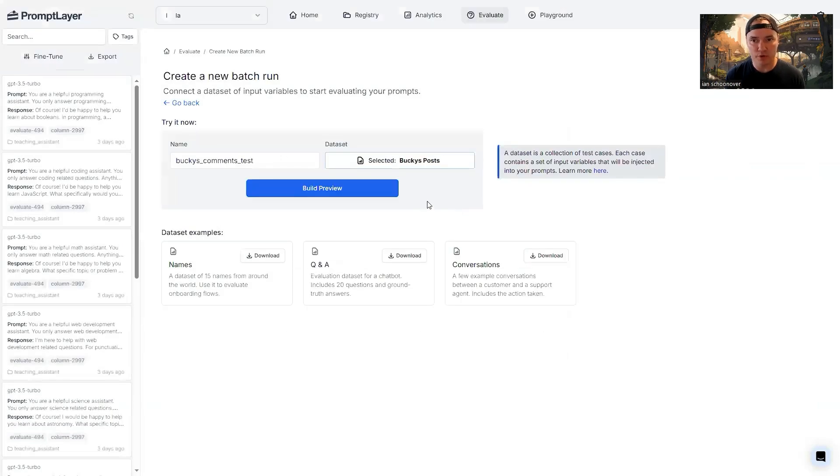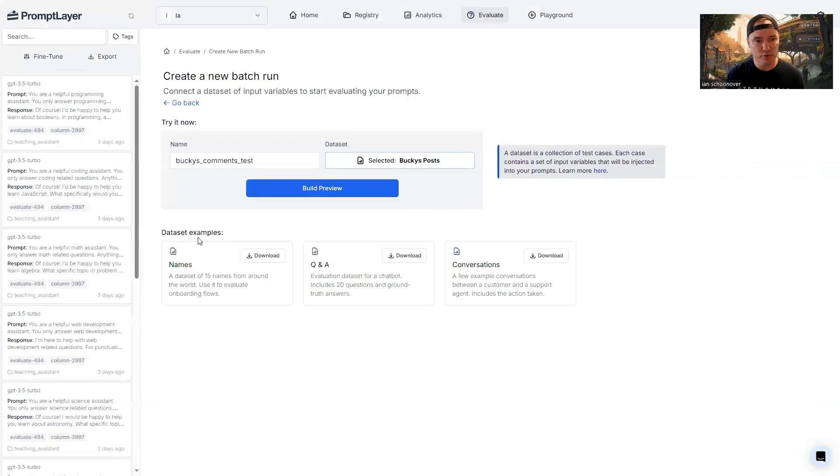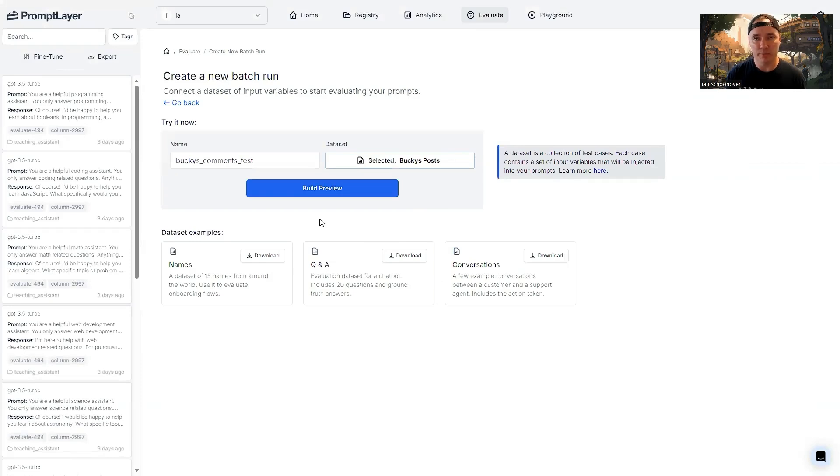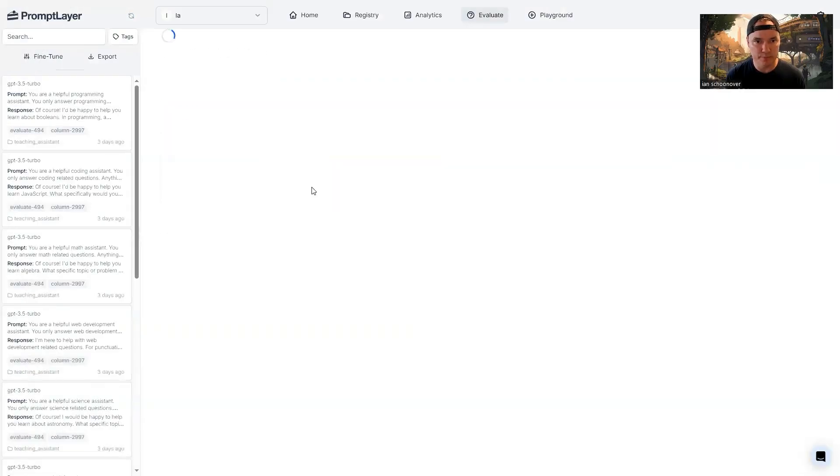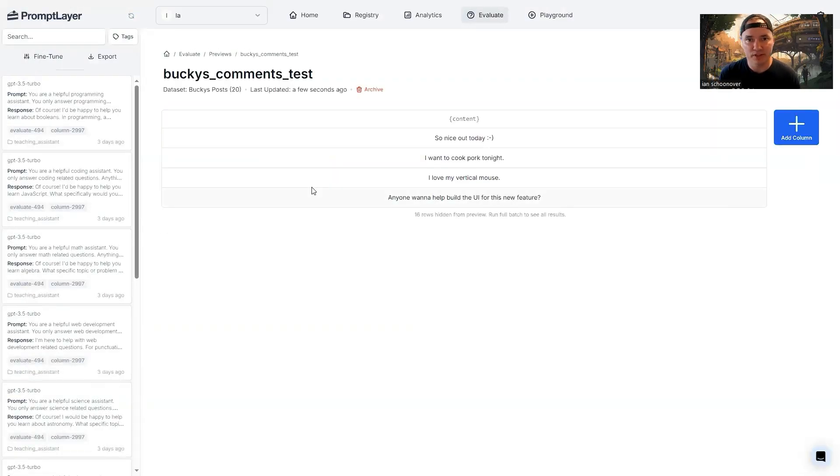And we're going to use that specific data set. If you don't have a data set, you can always use one of these data set examples down here, you've got three to choose from. And you can download one of those and pipe it through against one of your prompts. So I'm going to click on build preview right here, this blue button. And it's going to start me out with a single column.